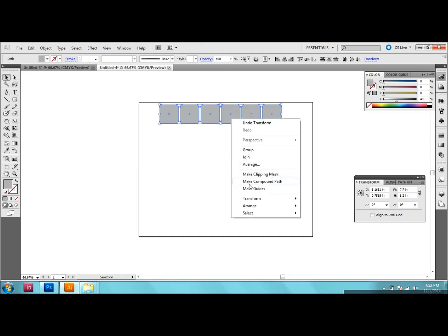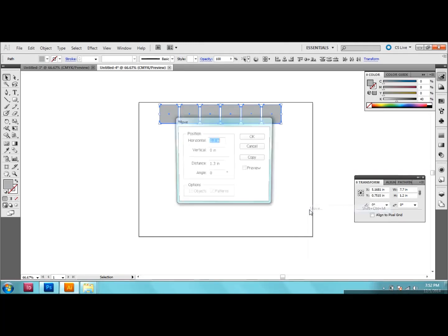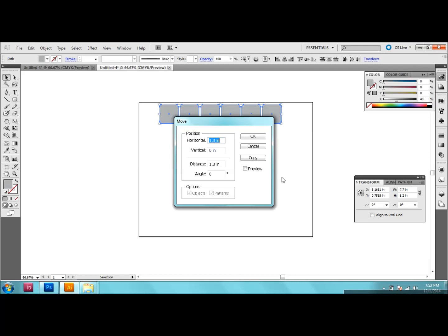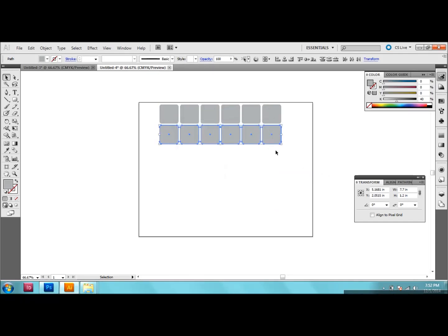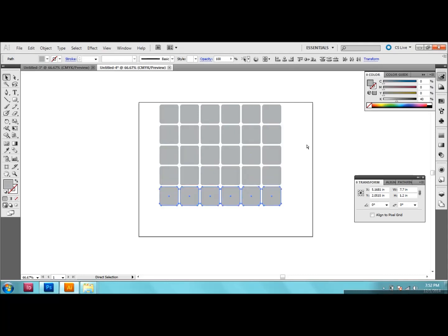So again I'm going to go right click, transform and move. But this time we want to move things vertically. So we're going to put 0 for horizontal, 1.3 vertical and copy. So there we have it. And now we just want to make some more rows. So I'm going to go ahead and press Control D until I have seven rows.